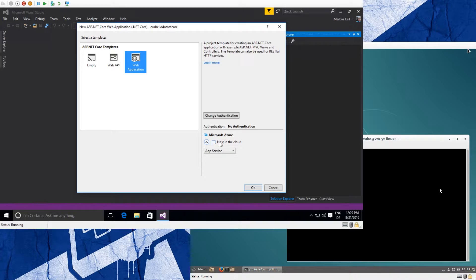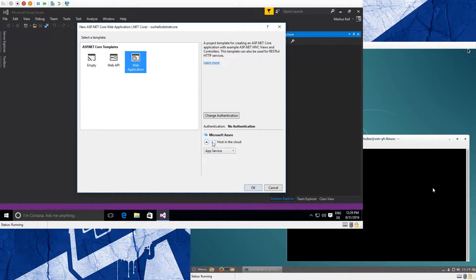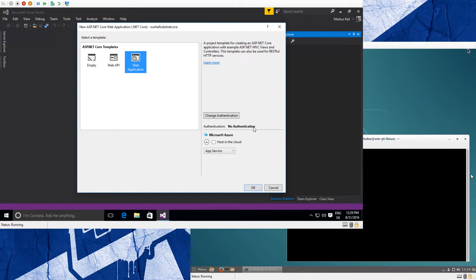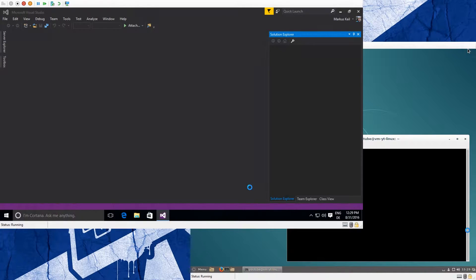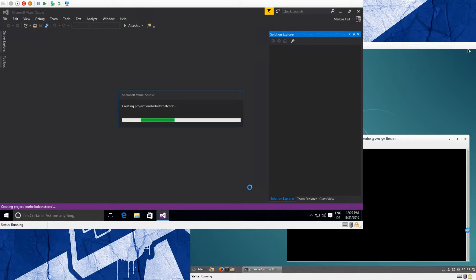Make sure the host in Azure or host in the cloud checkmark is off and the authentication is set to No Authentication for the moment, otherwise it would get complicated. Click OK and Visual Studio will create your project.